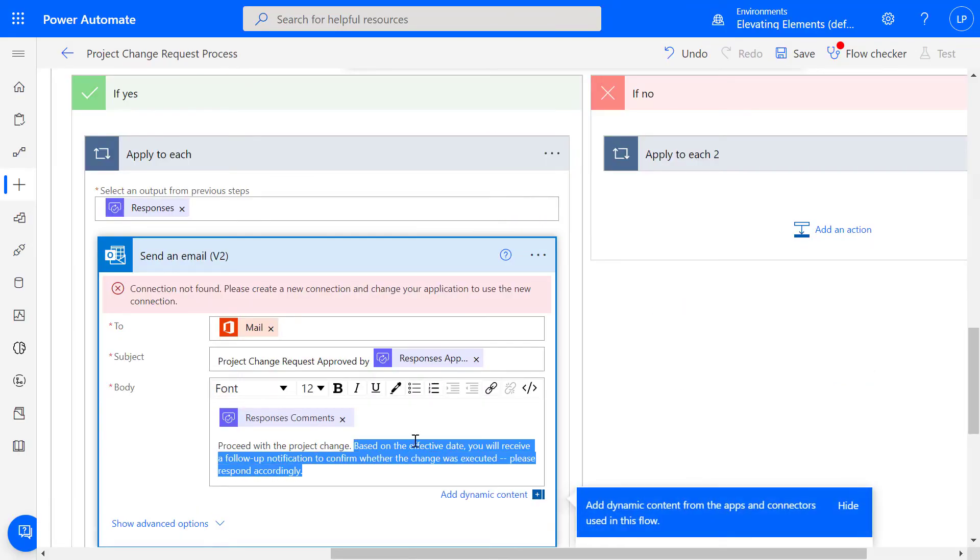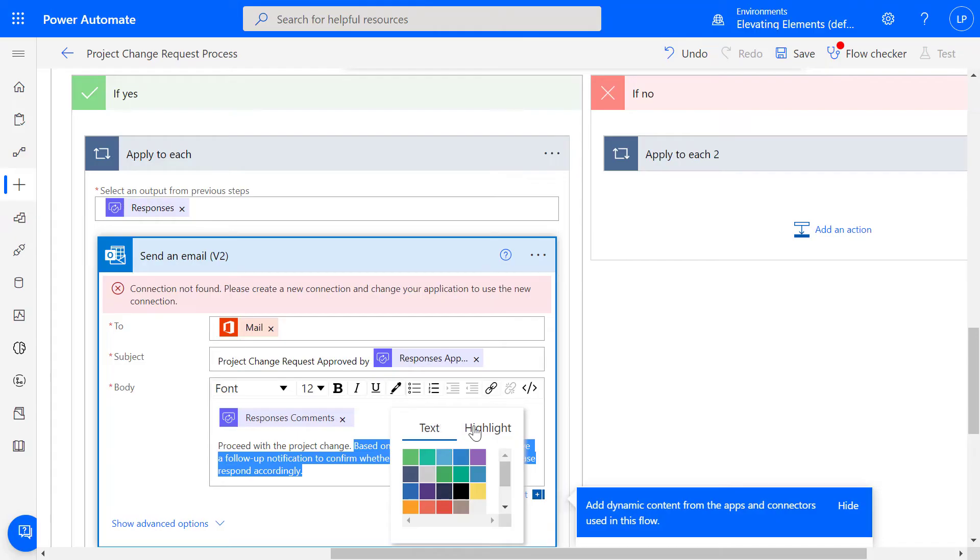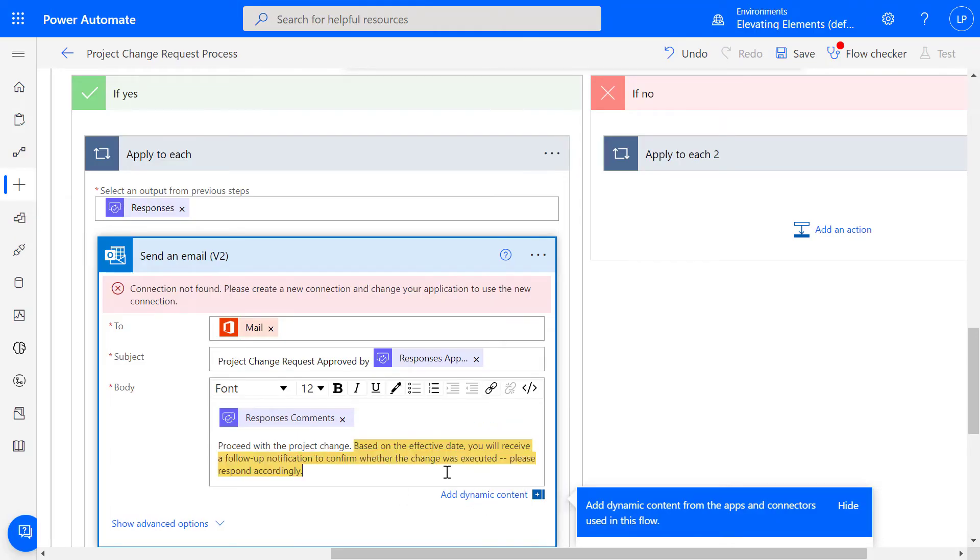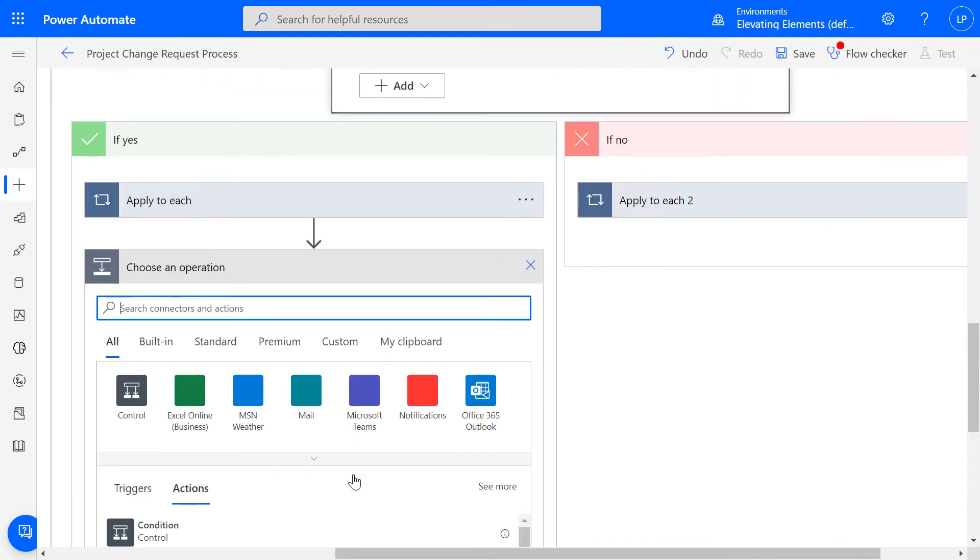Because we want the requester to confirm the change was executed, we'll send a follow-up notification based on the effective date entered on the form. To send it on a specific date, use the Delay Until action.